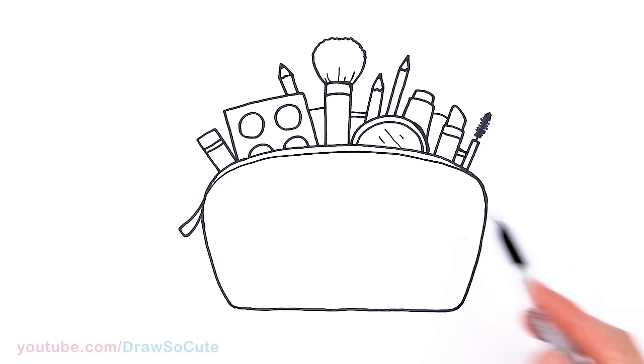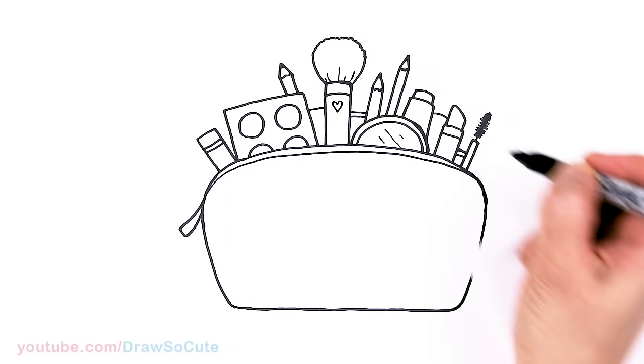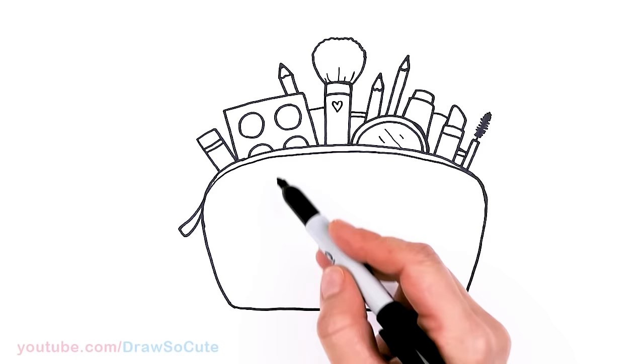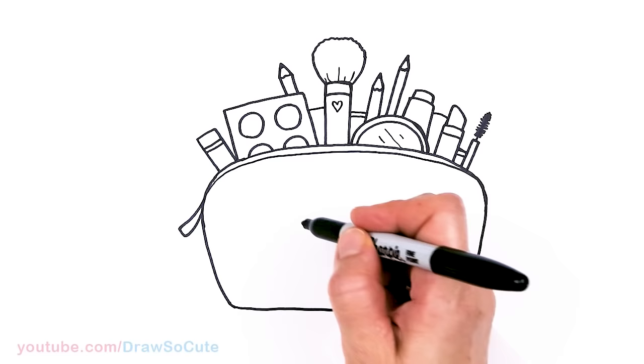I'm going to have a little heart right here on my brush before I forget. And then now to bring it to life. So if you just want to draw your basic makeup bag this would be it. And you can add polka dots or whatever pattern you want to your bag. But this is just so cute.